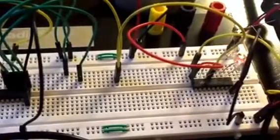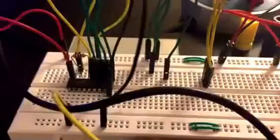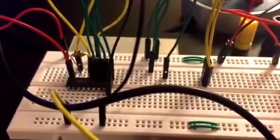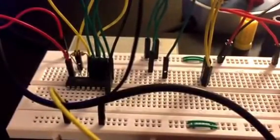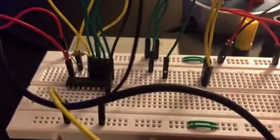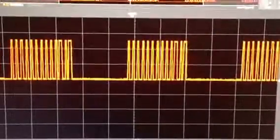Now we can scope a couple things here. So the first thing that we're going to scope is we're going to take a look at the D out from the encoder and you can see that right there it's encoding.